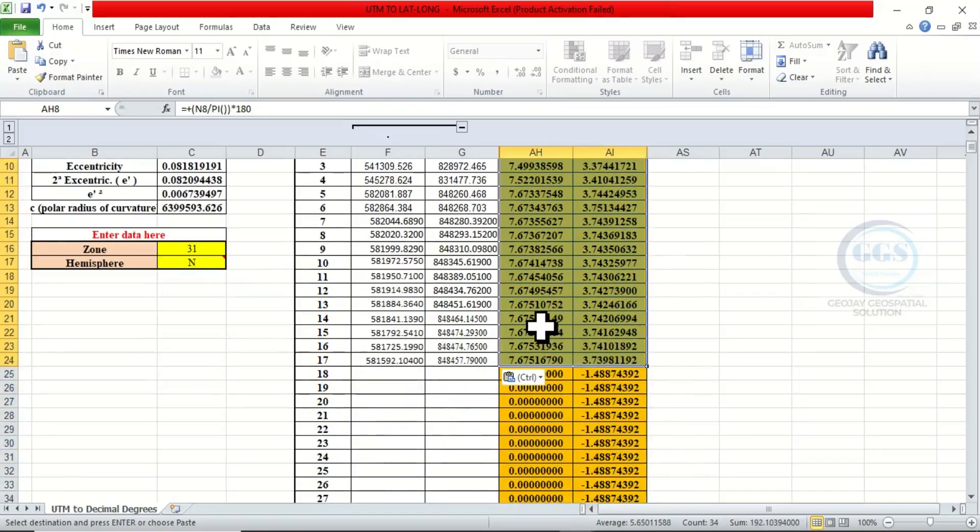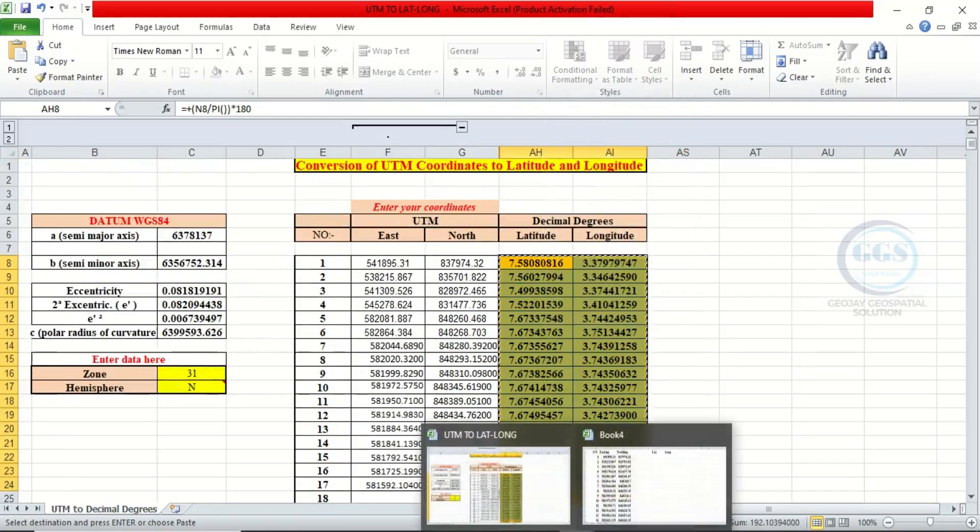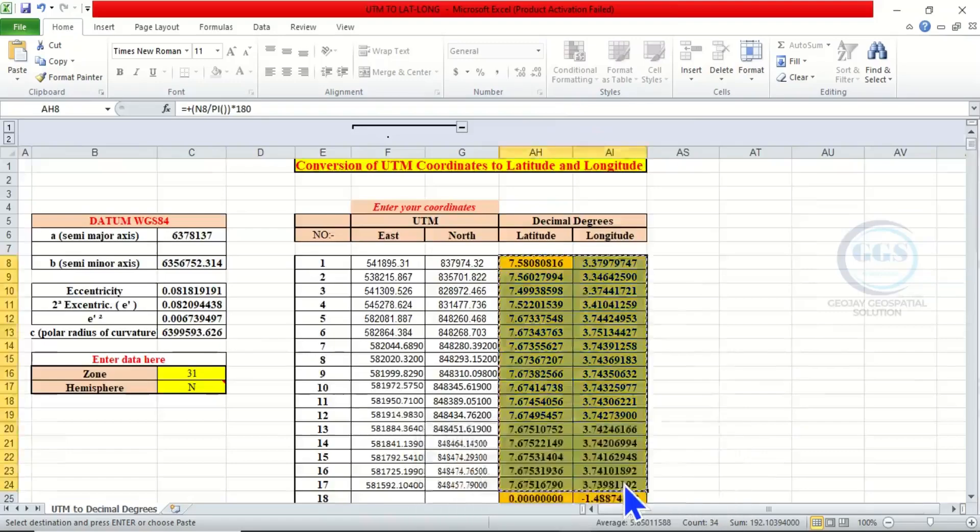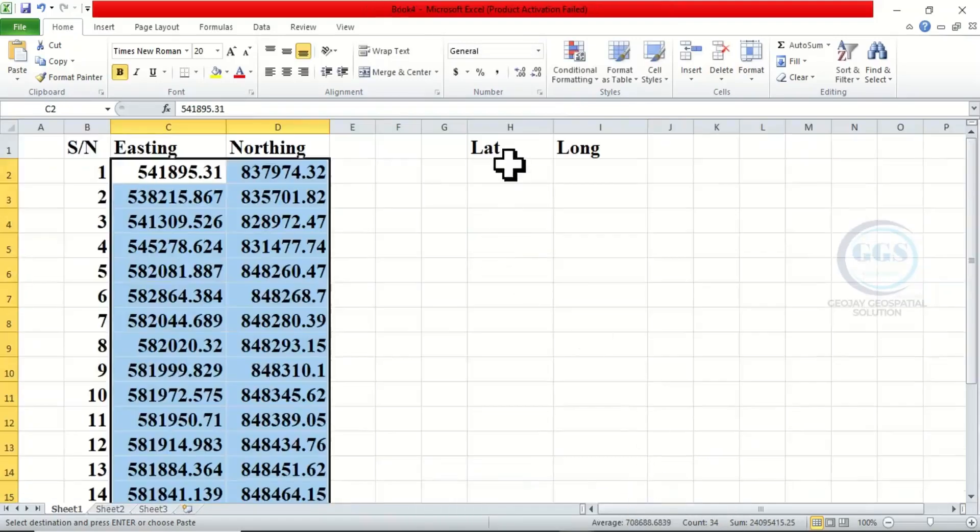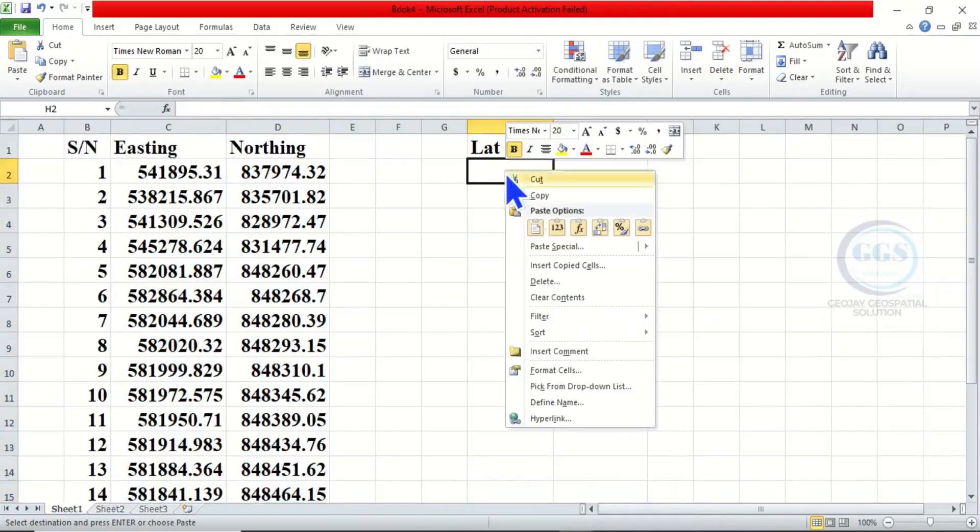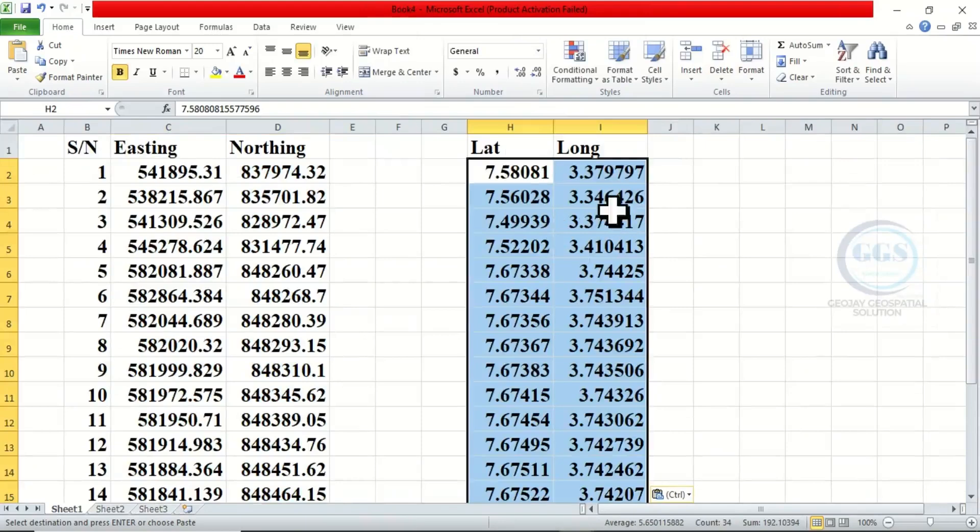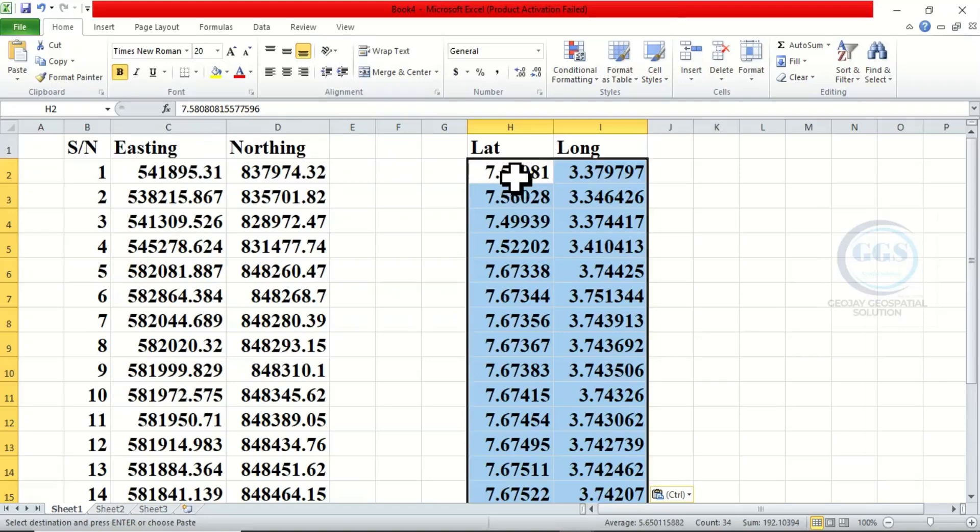Then right click and copy. So if we go back to our spreadsheet, you can now right click and paste it. So you can see, now we have converted the UTM Easting and Northing to decimal degrees, that is lat and long.